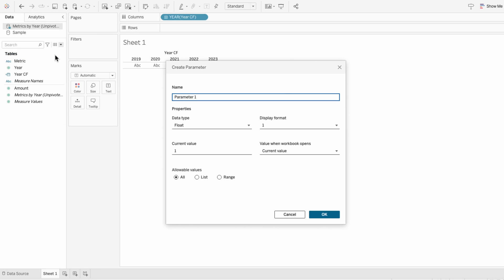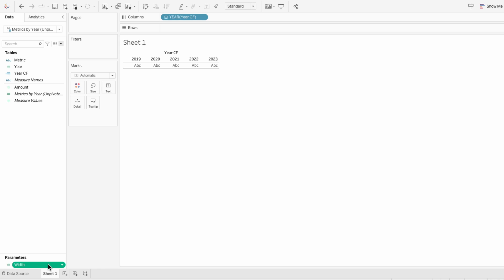Then create a parameter, we'll call it width. Keep the data type at float and change the current value to be 40. I'll right-click on the parameter to show.